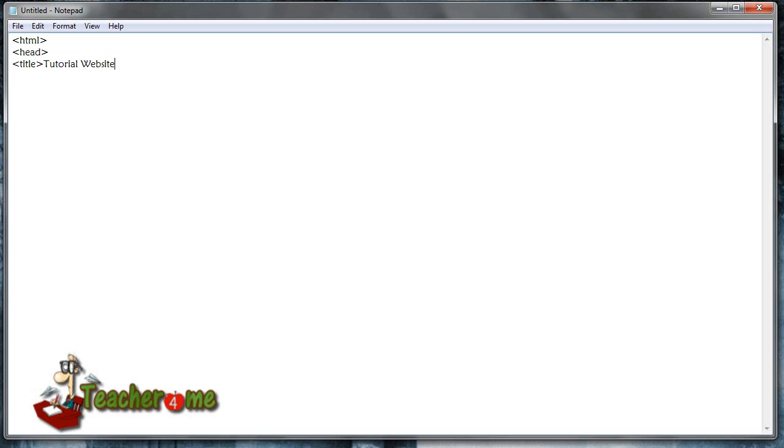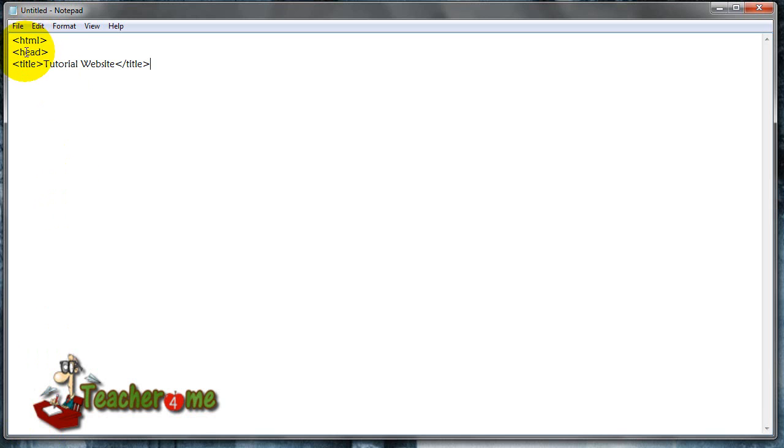Okay, now we've got to close the title tag. So basically, HTML is for the browser to know that it's a website. The head tag is to know that it is the header on the top part, and title basically knows that that's a title.